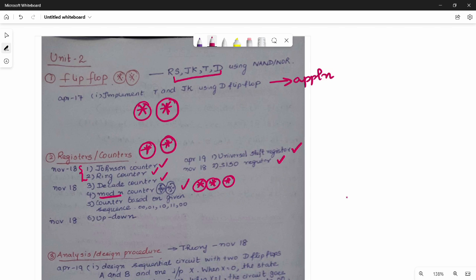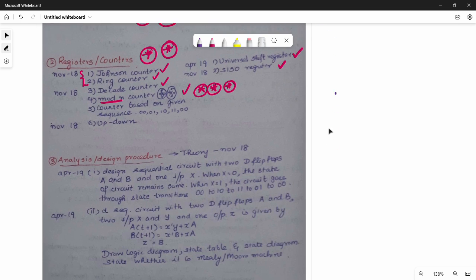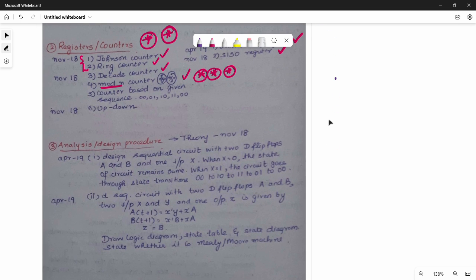The Modern Counter is of high importance. Unit 2 also covers the analysis and design procedure of sequential circuits. We can study the theory of sequential circuits. For example: explain the design procedure in sequential circuits.